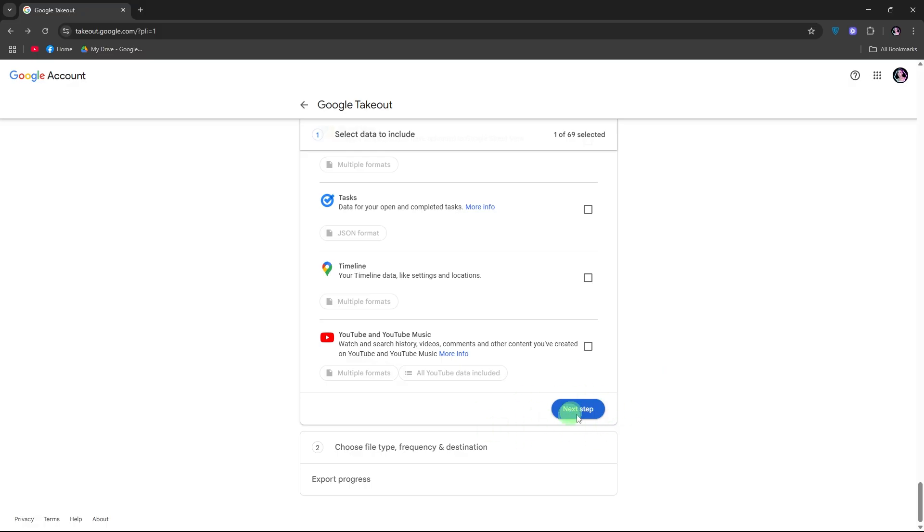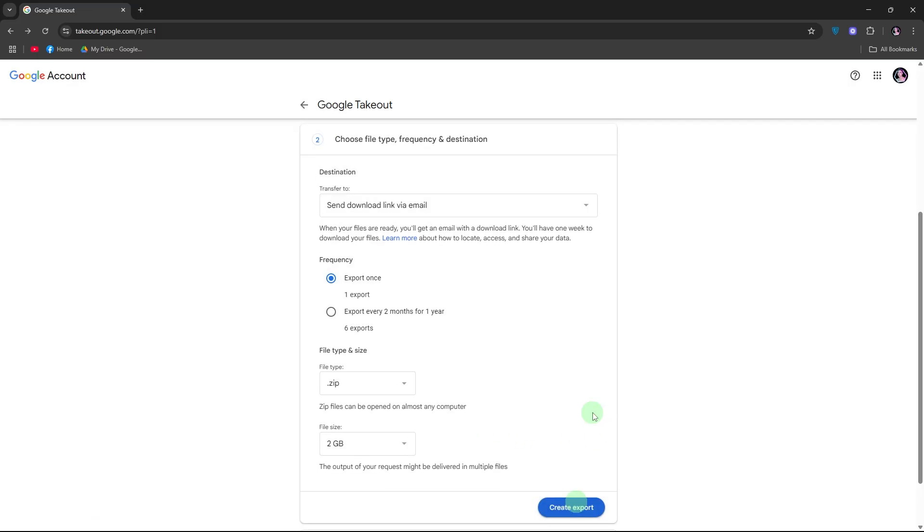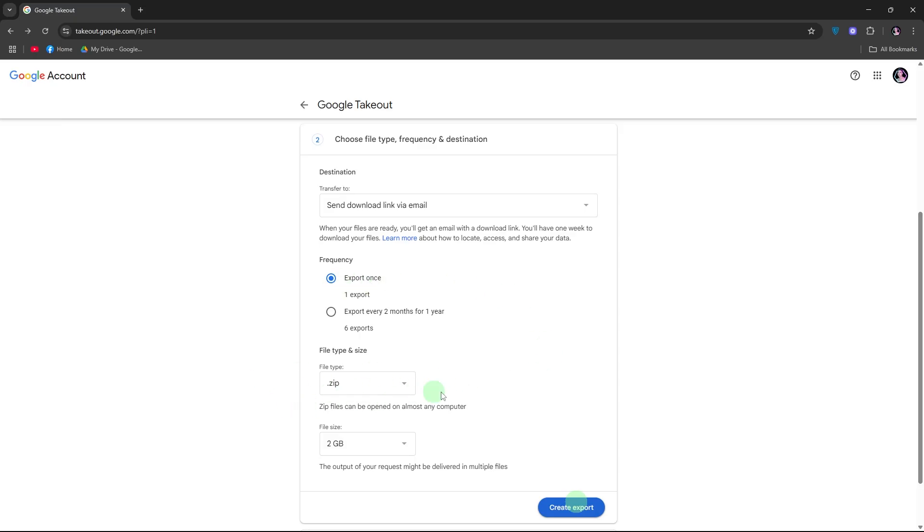Here, on delivery method, choose send download link via email. On frequency, choose export once. On file type, use zip file. And on file size, choose 2GB or 4GB. Click create export.